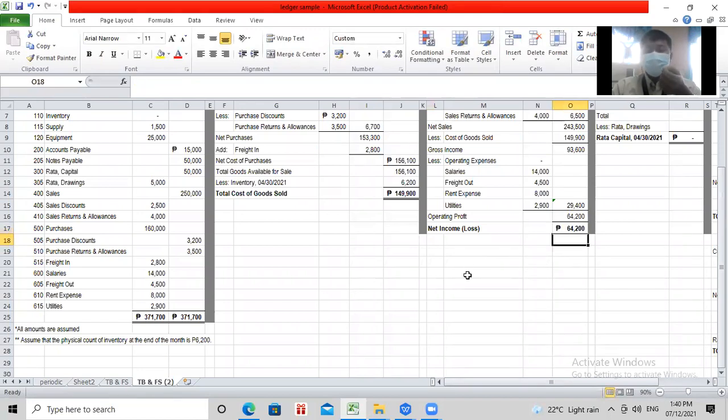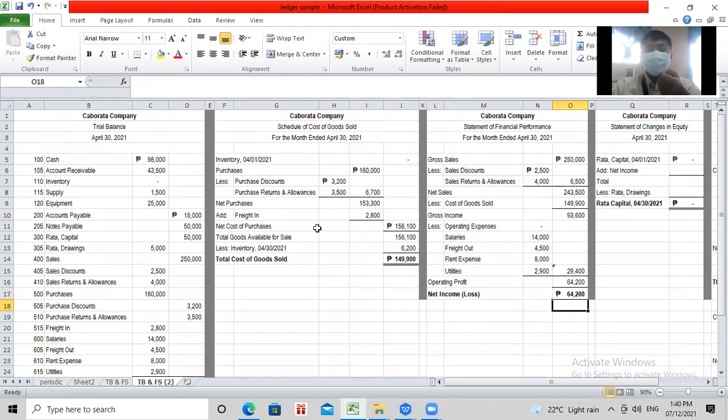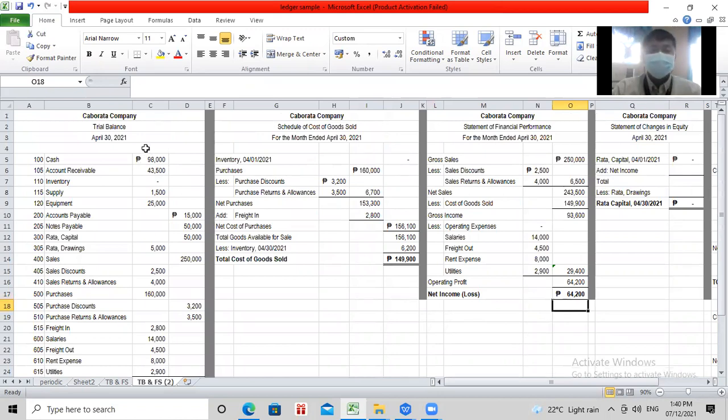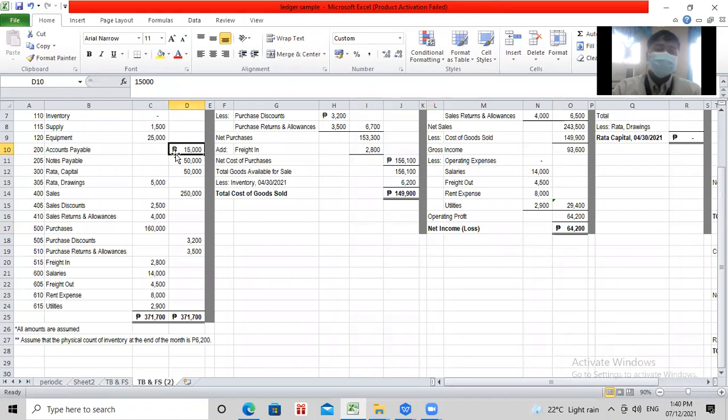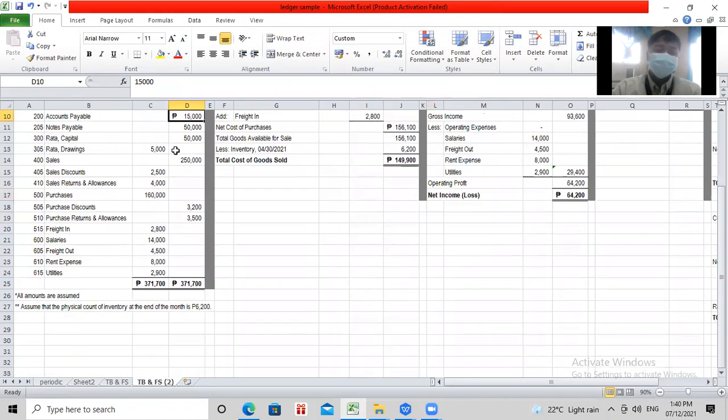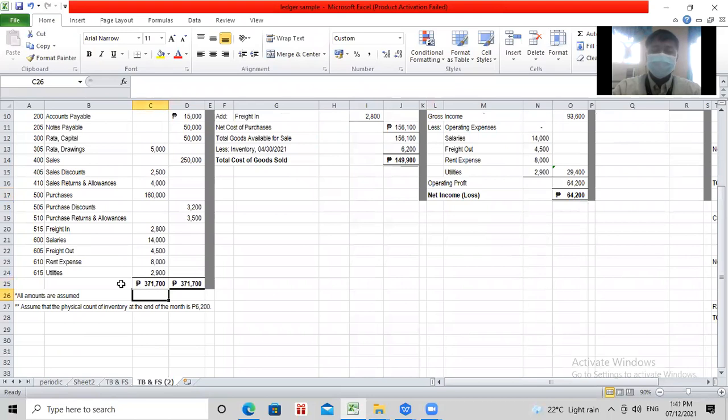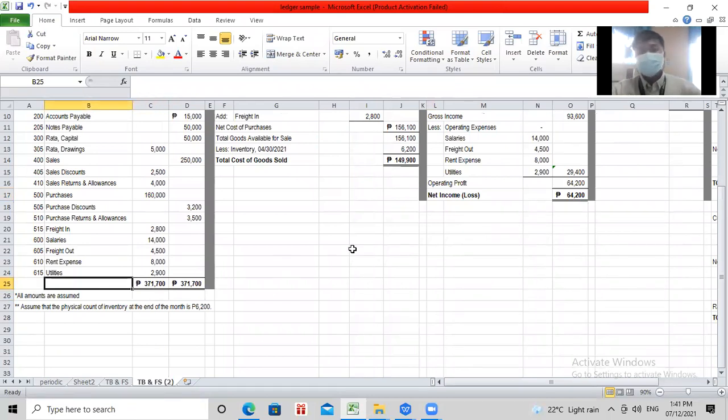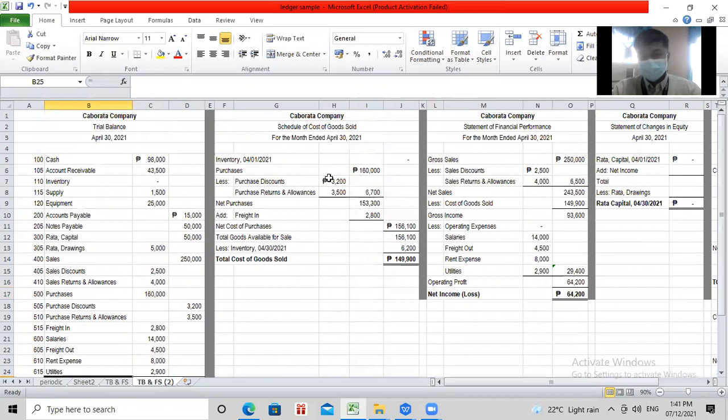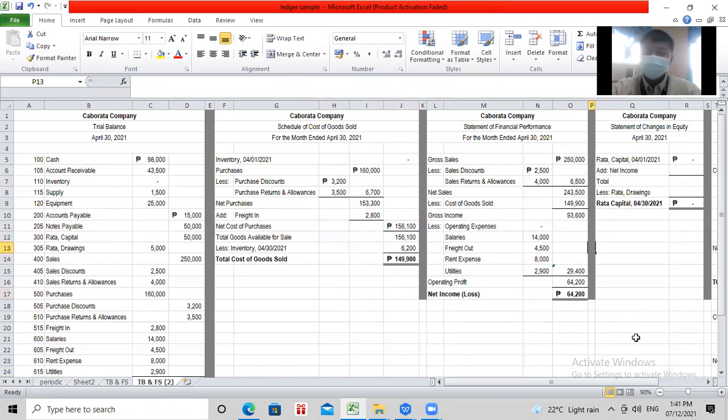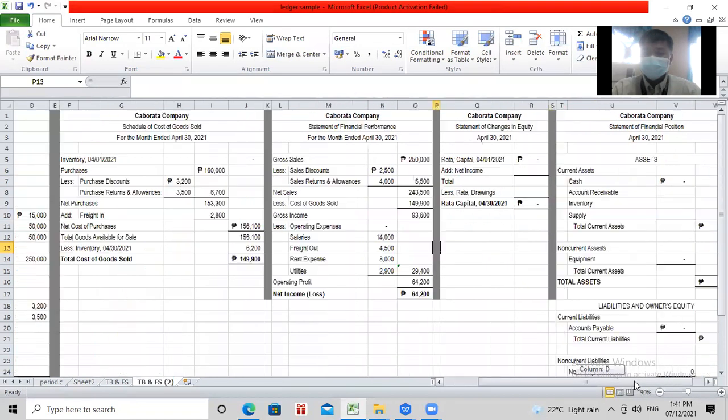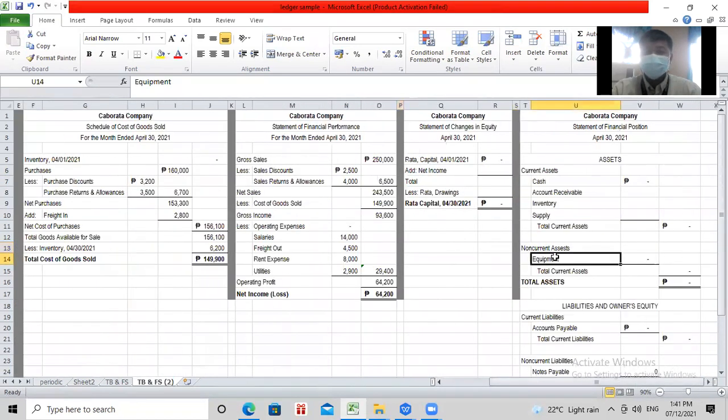Siya si 64,200. Always remember that once you do have a money column, meaning pera yung usapan dito, always put peso sign on the first peso or the money value, then the final answer. And of course, in your final answer, there must always be double line, double rule. Papansin ninyo, laging may first money column, then double line.